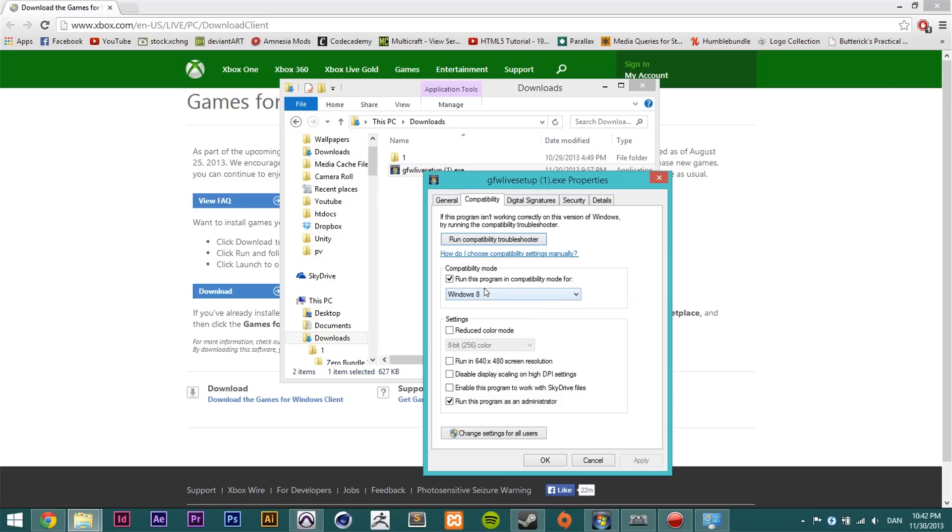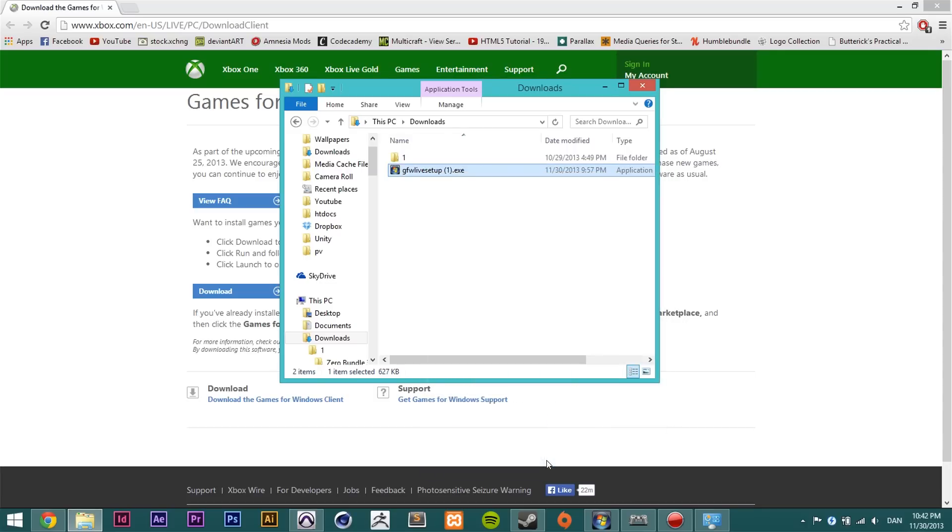Make sure you check off the little box that says run this program in compatibility mode for. Now after you've done that, in the bottom here it says run this program as an administrator. Check that one off too. Say okay or apply and then okay.